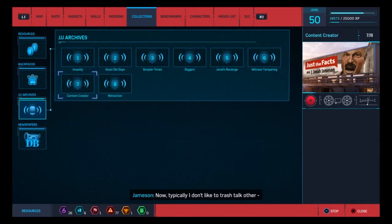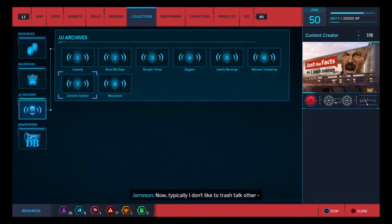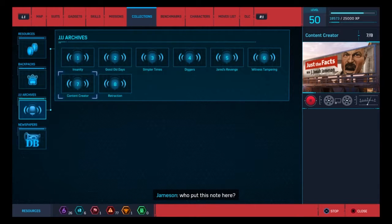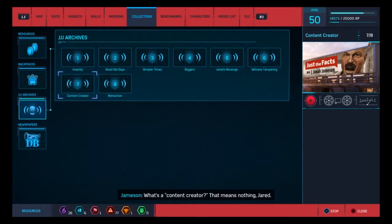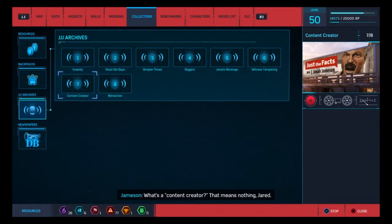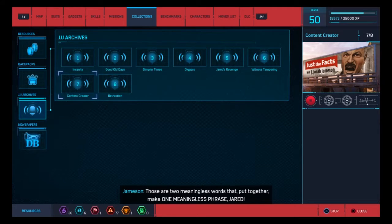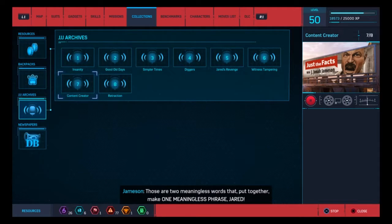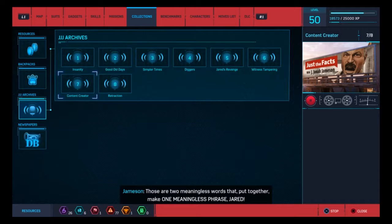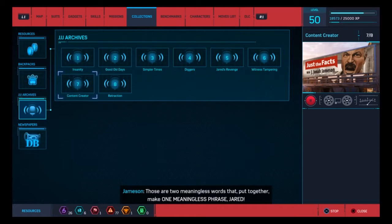Now, typically, I don't like to trash-talk other... Who put this note here? What's a content creator? That means nothing, Jared. Those are two meaningless words that, put together, make one meaningless phrase, Jared!